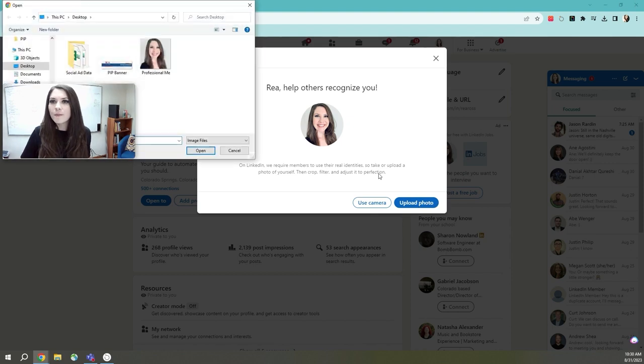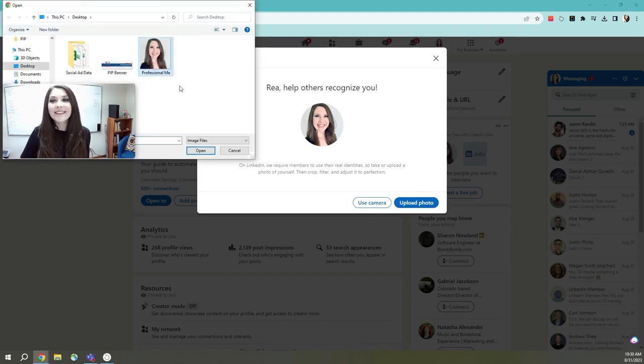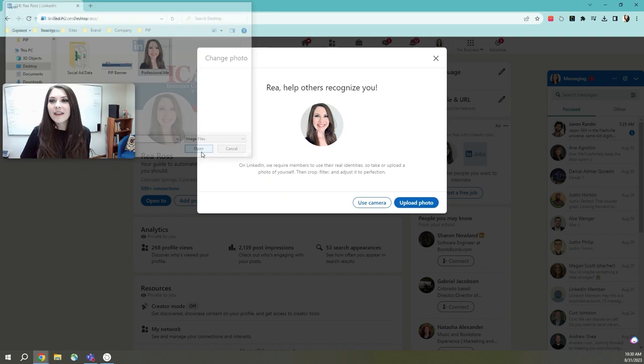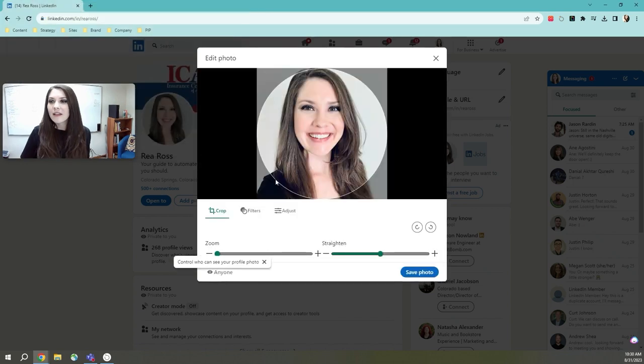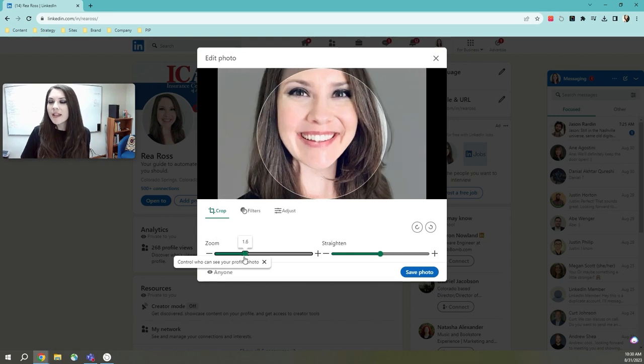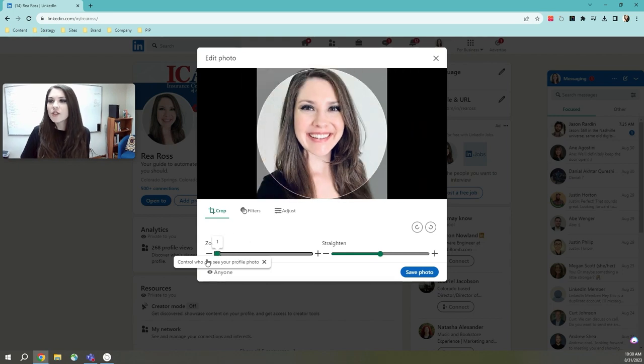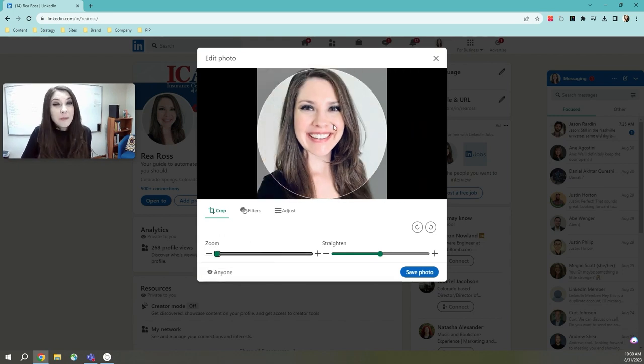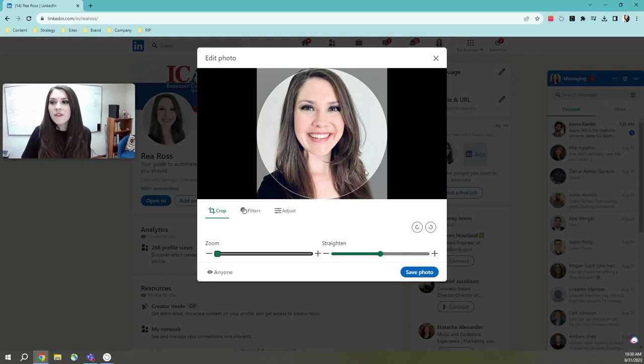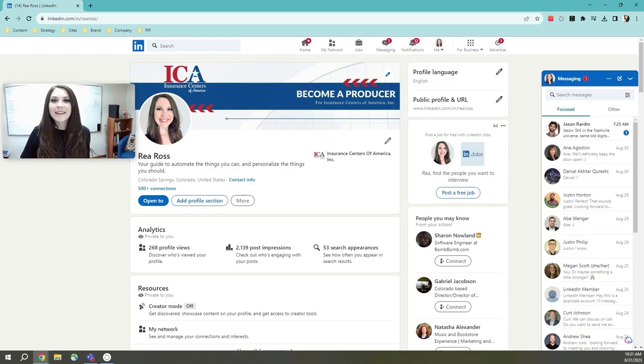So I'm going to click upload photo. I'm going to use my professional me. And you'll notice that you'll also have the option to zoom in or zoom out. I like that my face isn't taking up the entirety of that bubble. So I'm going to click save. And you're done.